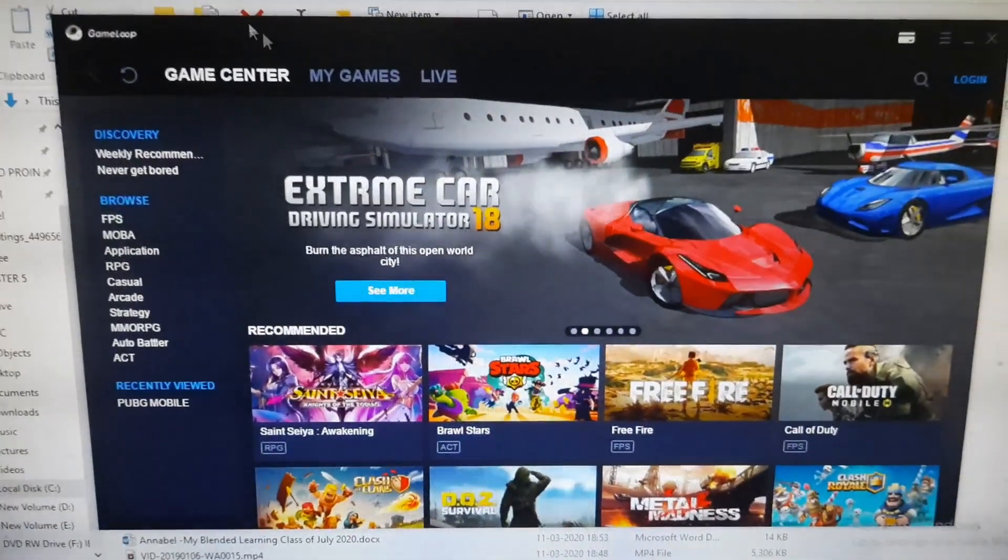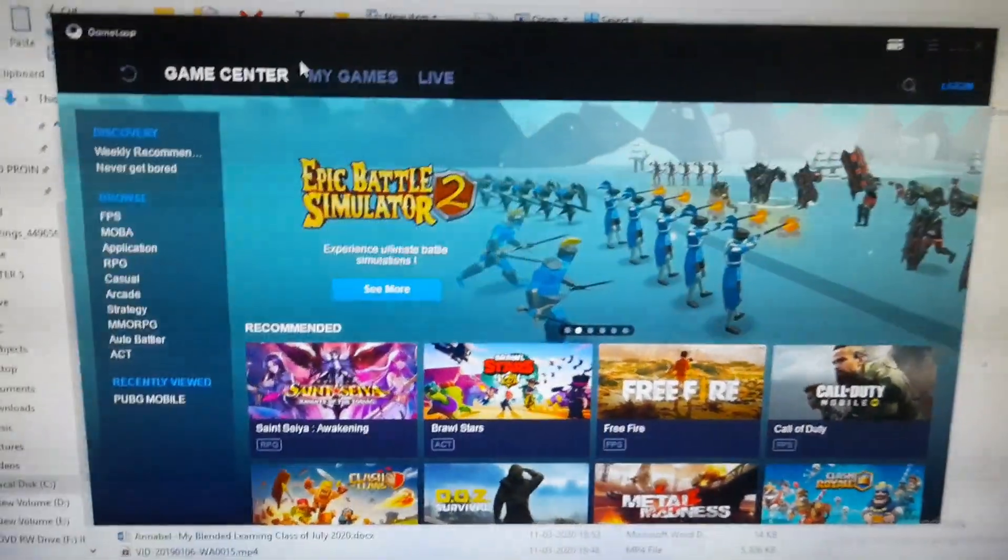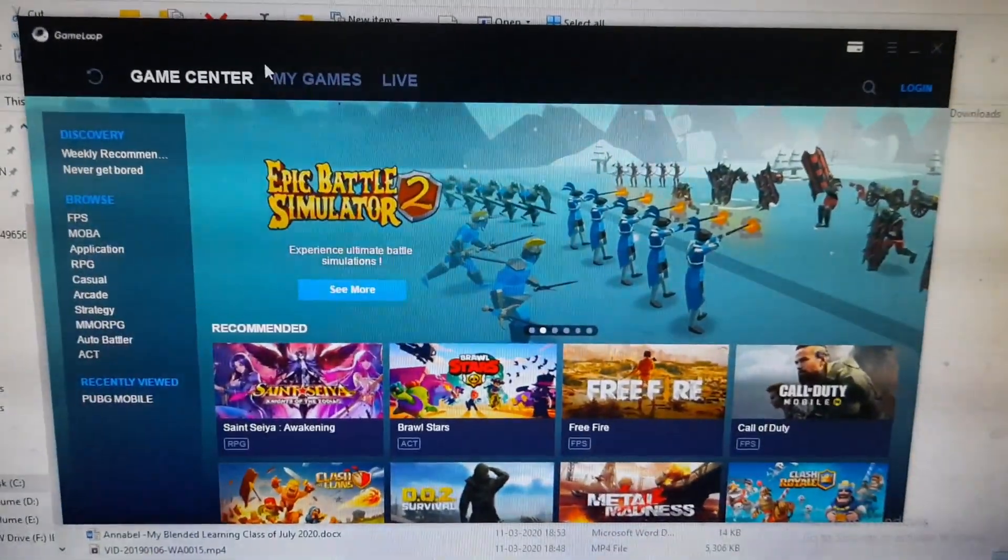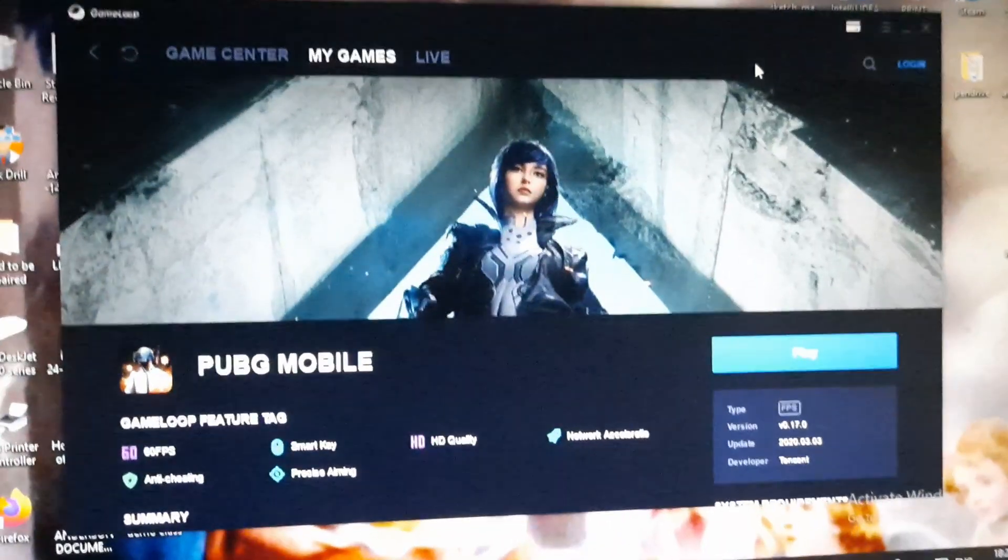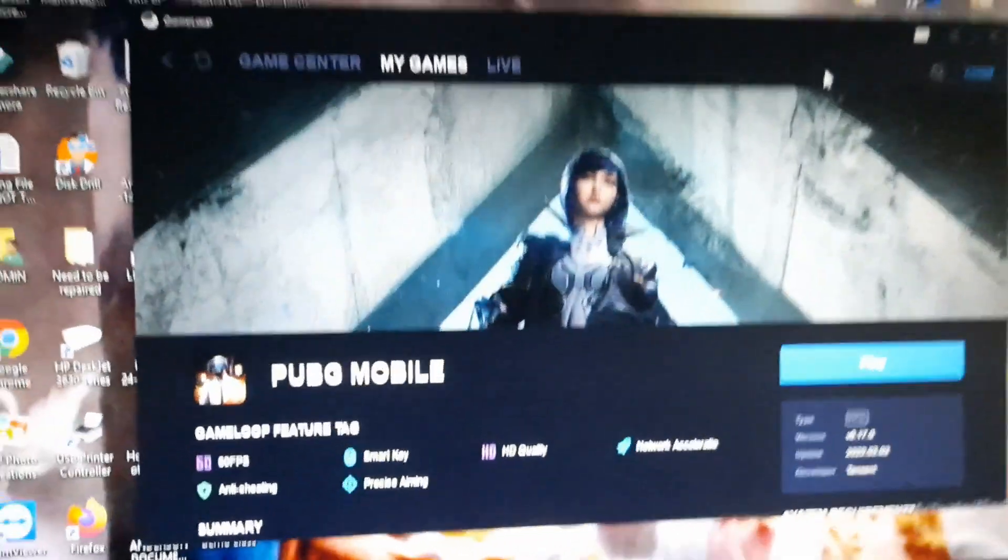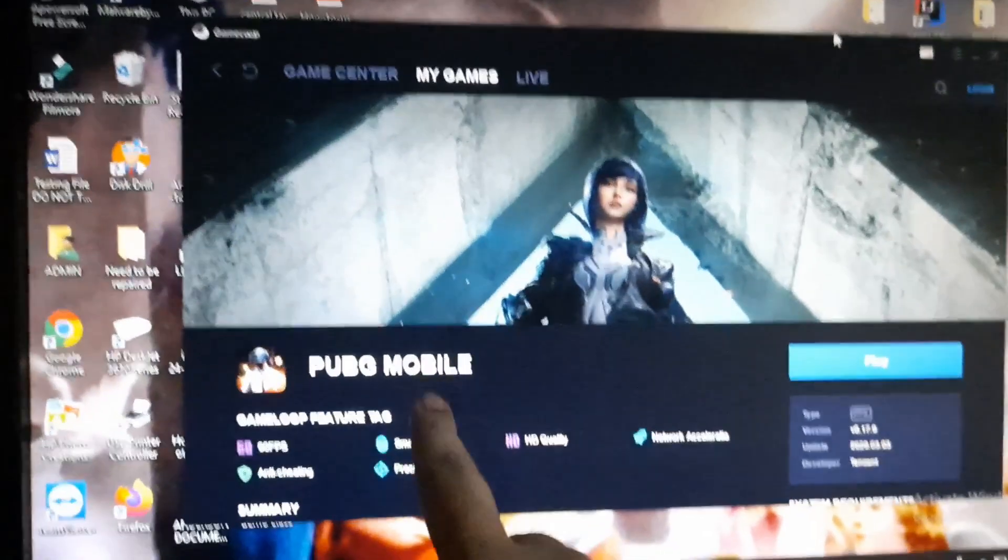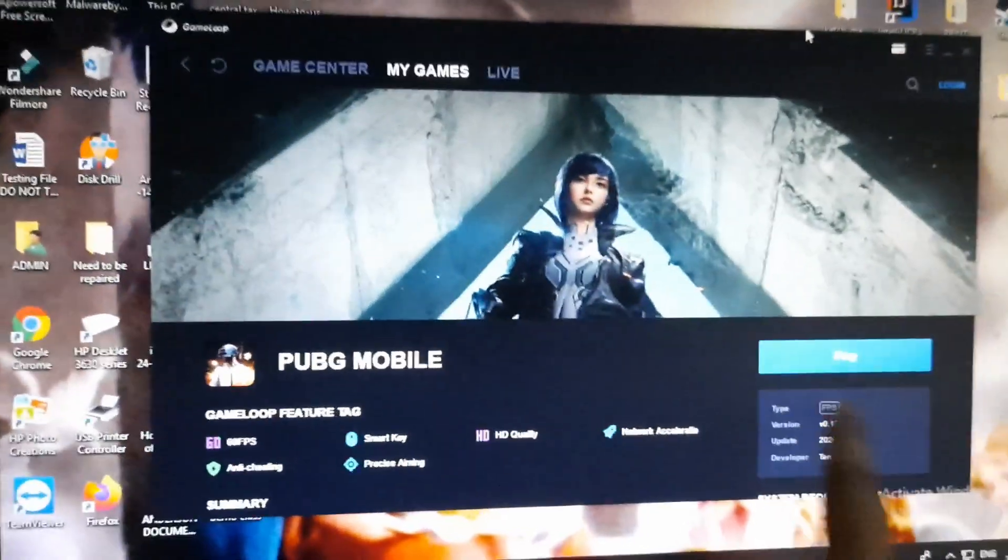As you can see, when it opens up it will download and install. This might take quite a while, about 10 minutes.